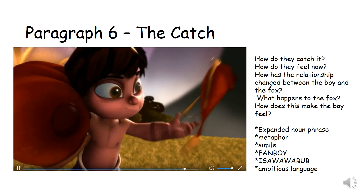Now paragraph six — this is the final paragraph and this is the catch. Think about these things: how do they catch it, how do they feel now, how has the relationship changed between the boy and the fox, what happens to the fox, and how does this make the boy feel. In this one I want you to include an expanded noun phrase, a metaphor, a simile, a FANBOY, ISAWABUB, and ambitious language. This will probably be your longest paragraph, and try to end it in a way that brings the whole story to a close.